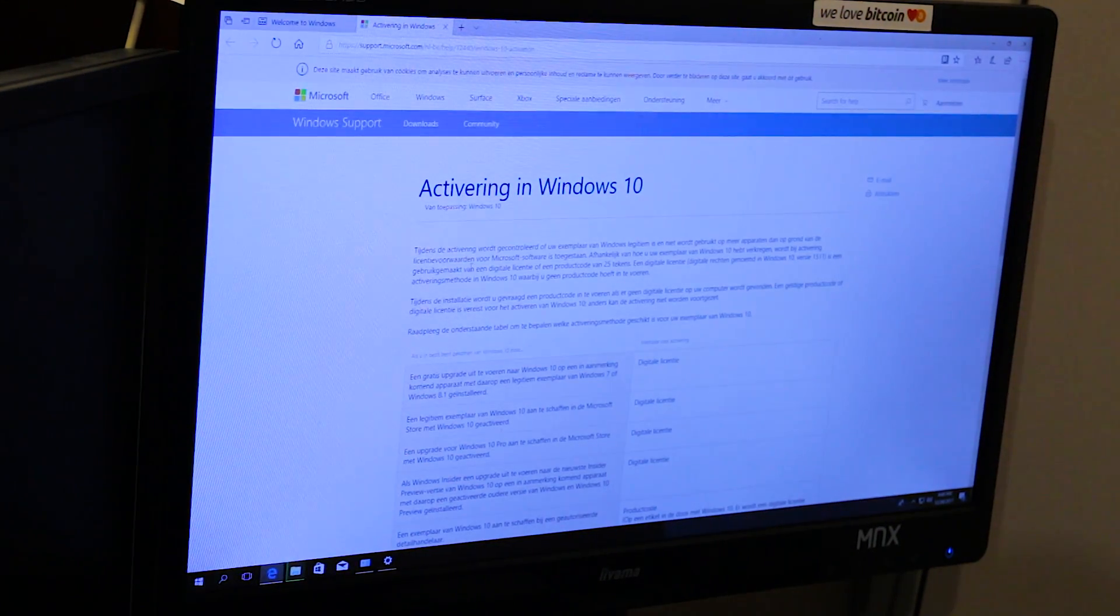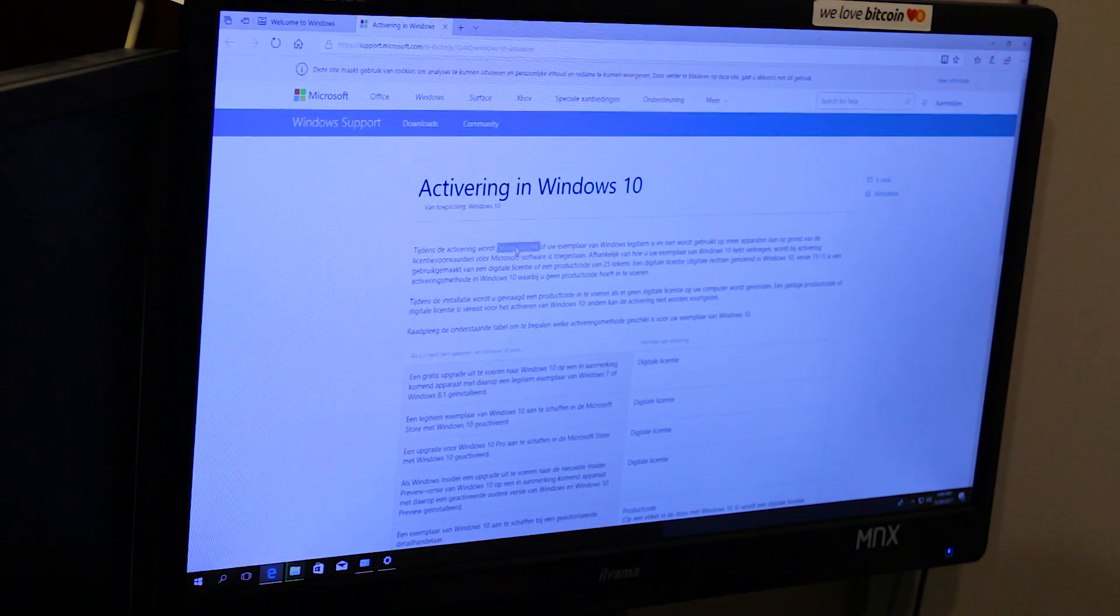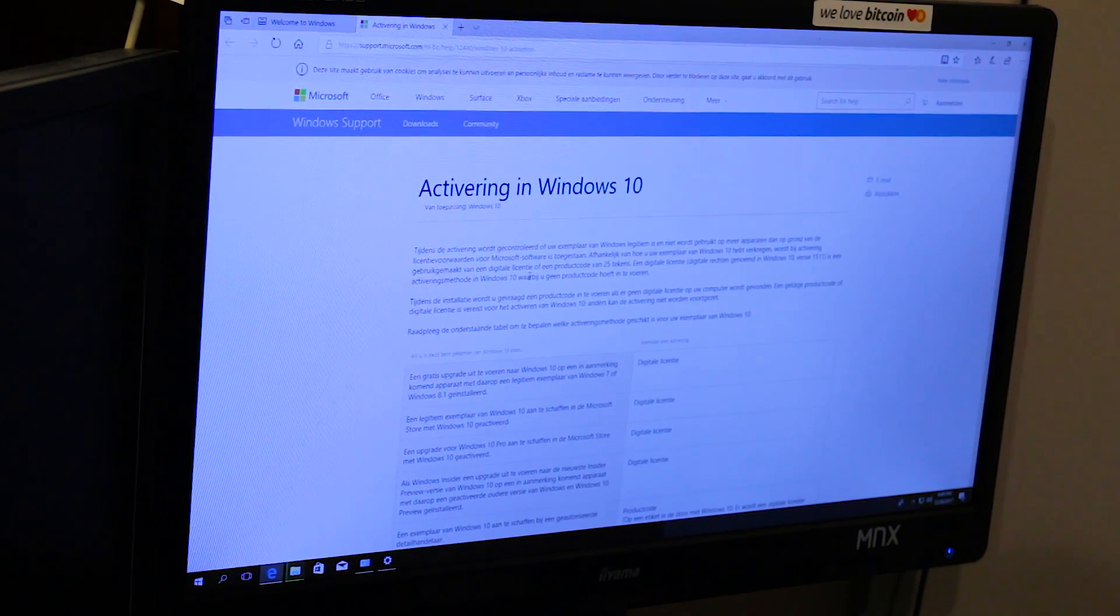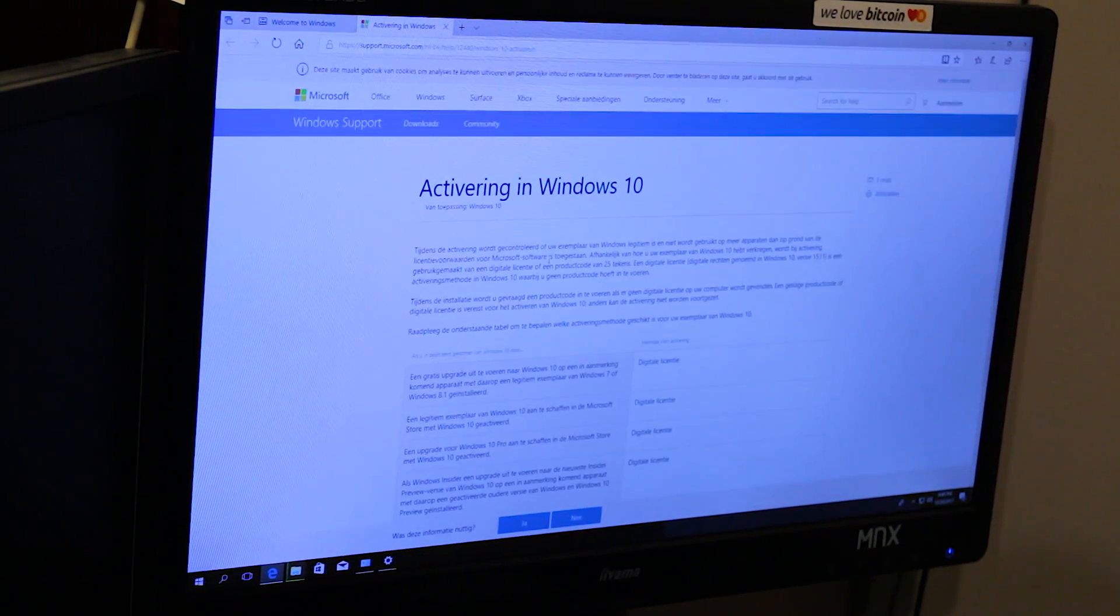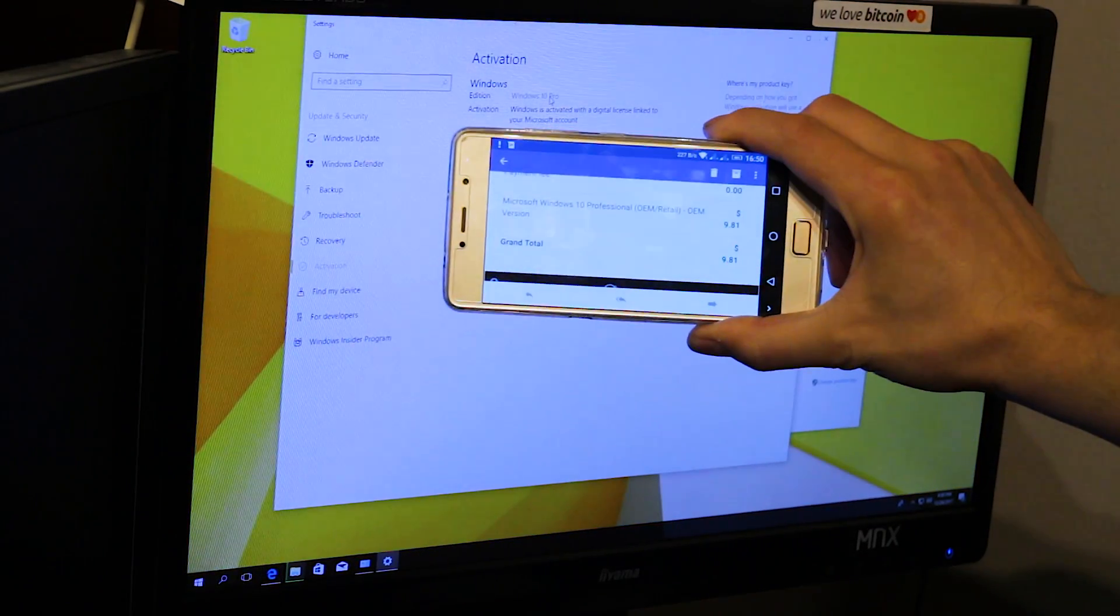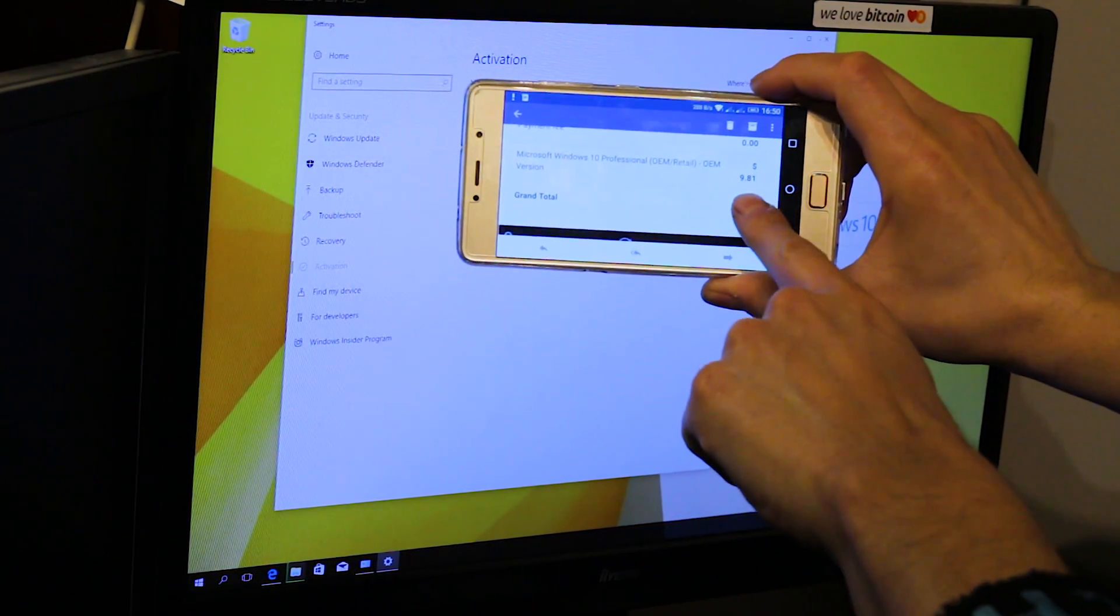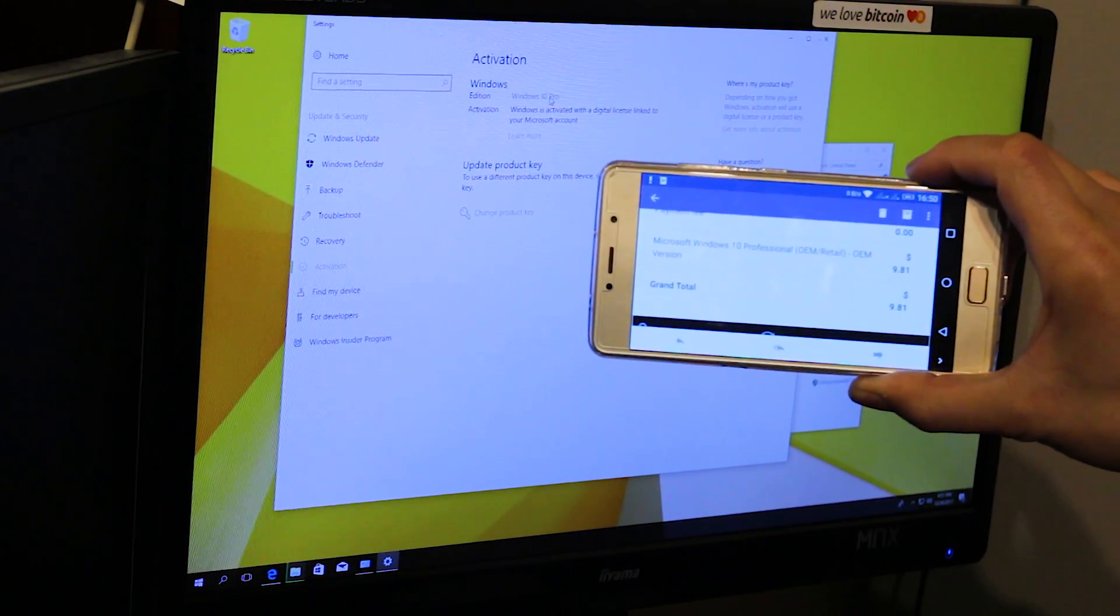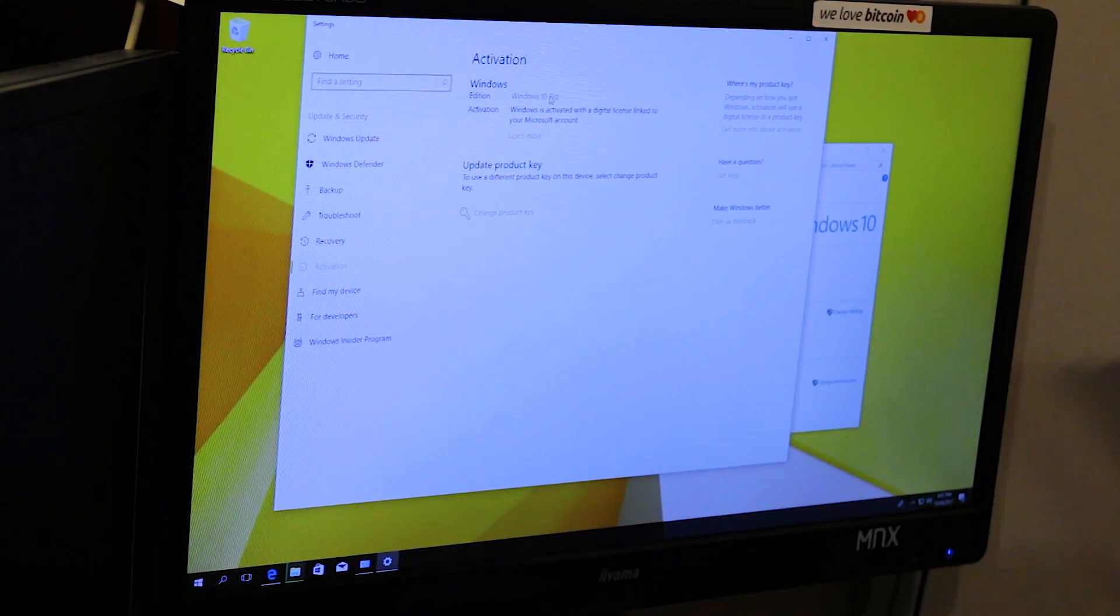So basically we have a legit Windows for 9 euros. What? Let's say 10 dollars. This is the price that I paid, 9 euros 81. What? Instead of 200.